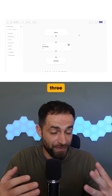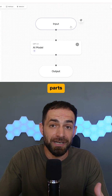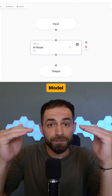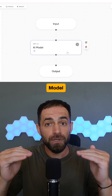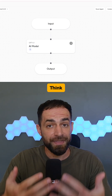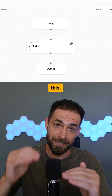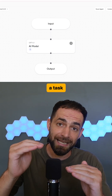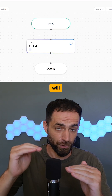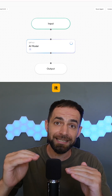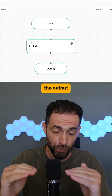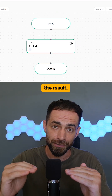Each agent starts with three main parts: Input, AI Model, and Output. Think of it like this — you give it a task in, the model will process it, and the output will give you the result.